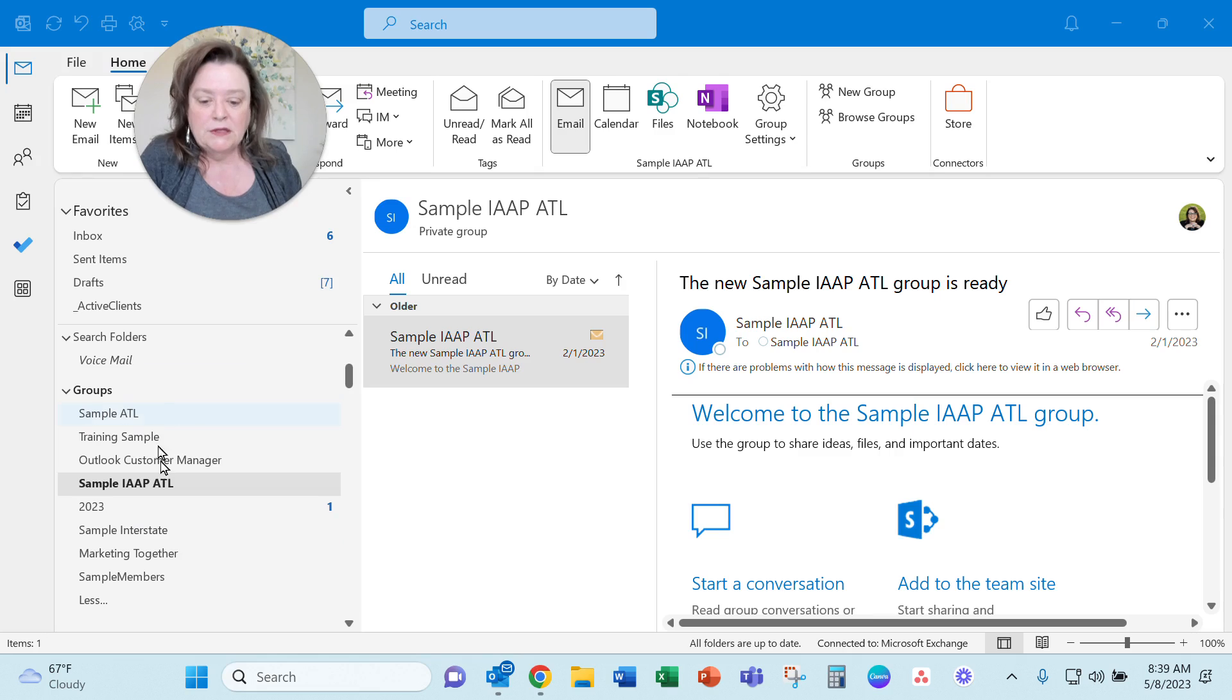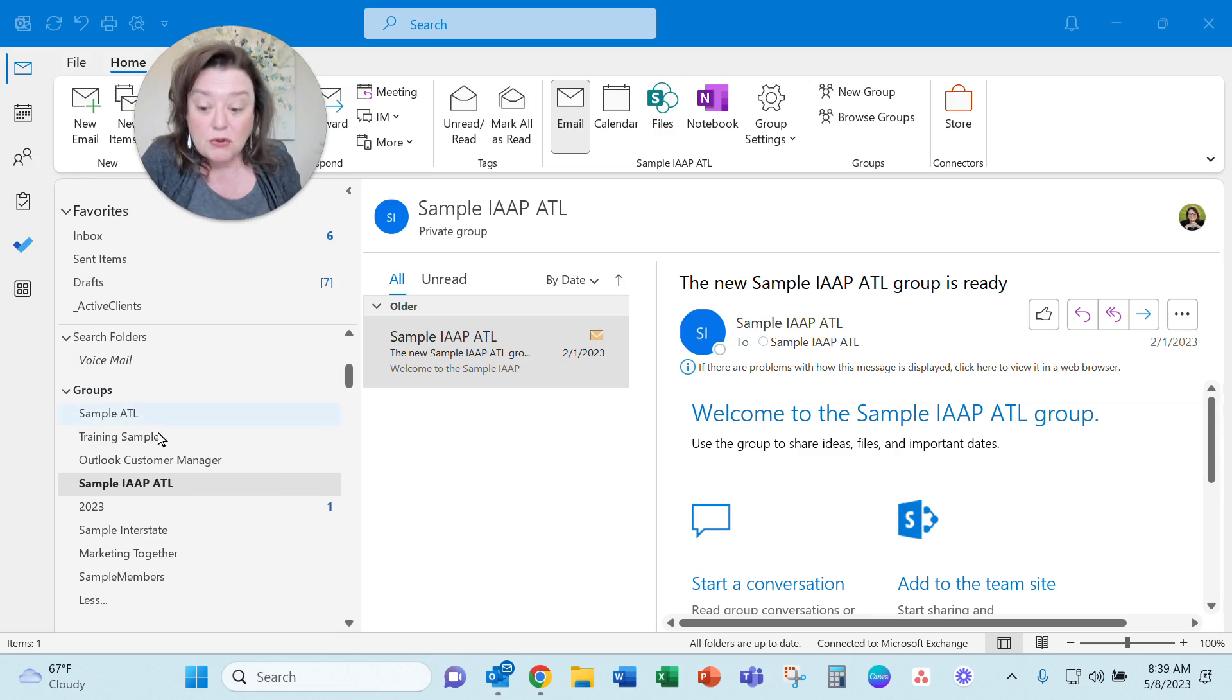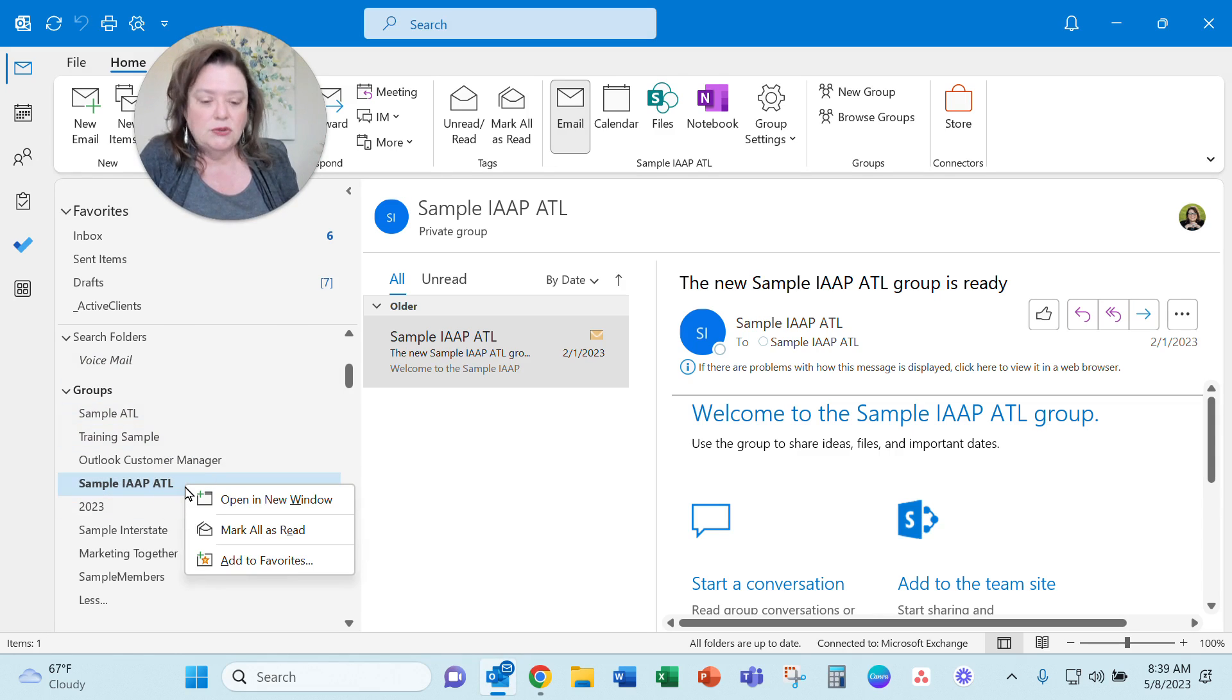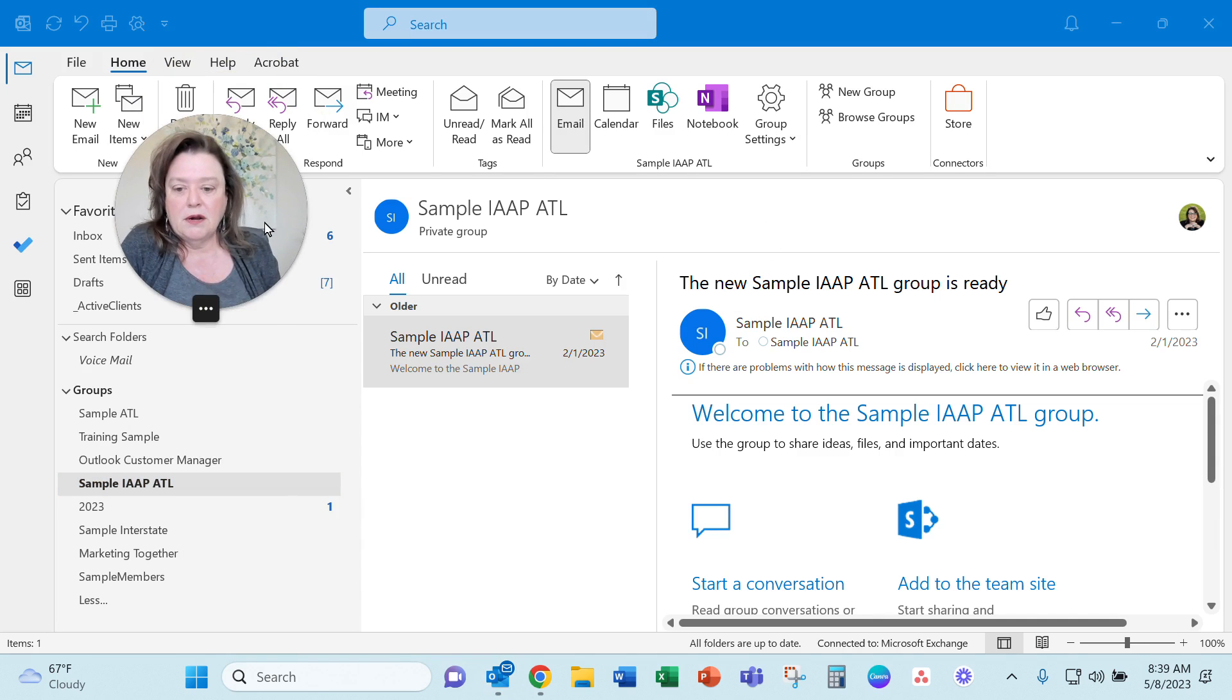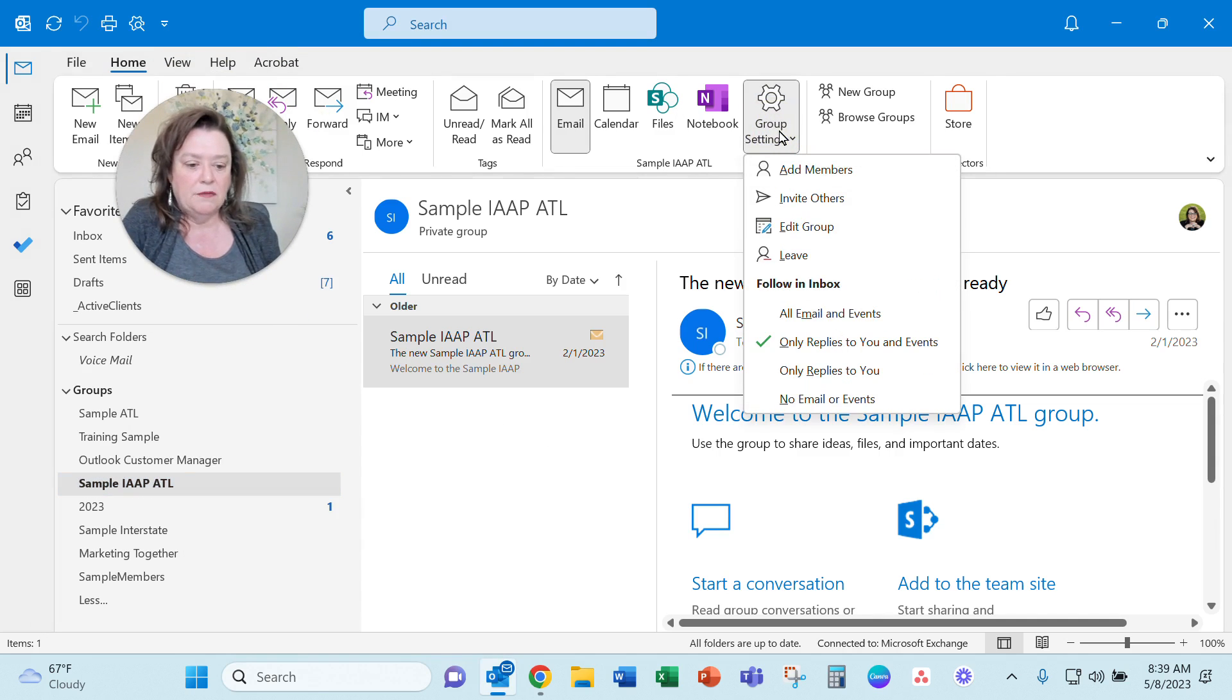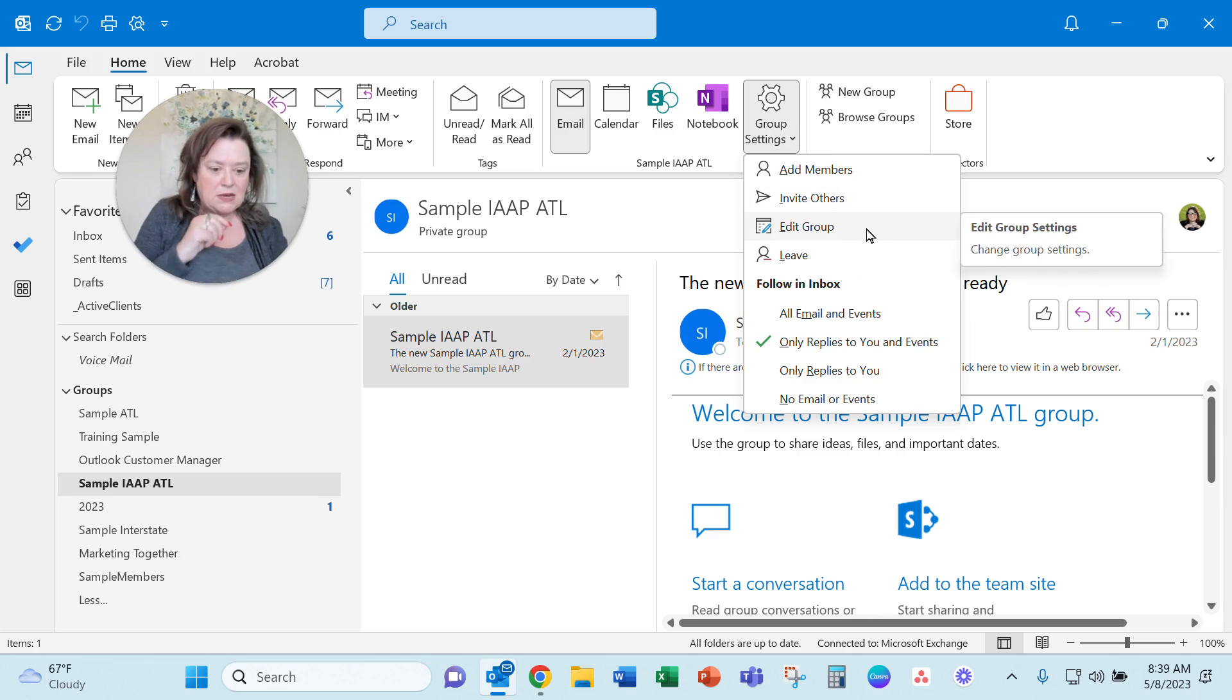And so here you'll see when I scroll down from my inbox, I've got these groups, and if I right-click on it, there's no place to delete it, and I searched around trying to find it. It's a little buried in here. It's going to be on the Home tab. When you're clicked on the group, you can actually get in here.